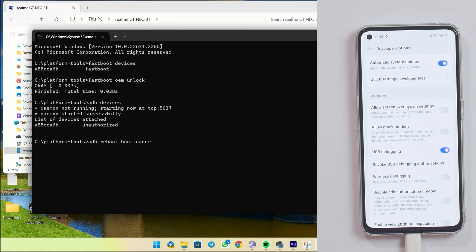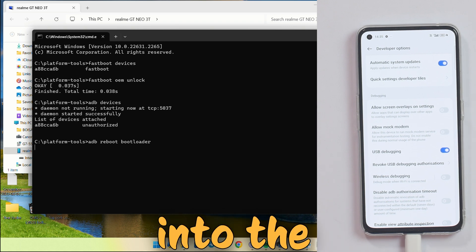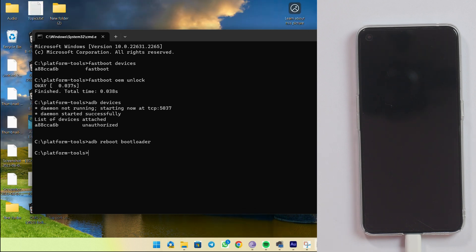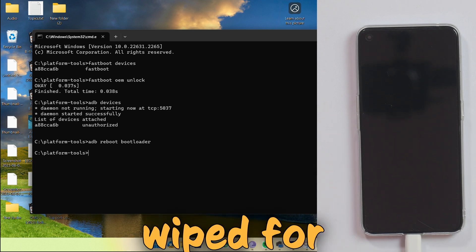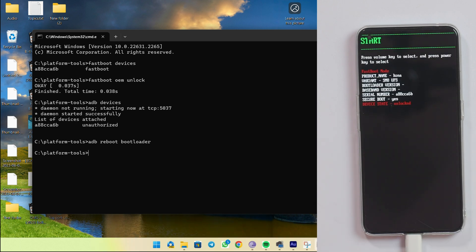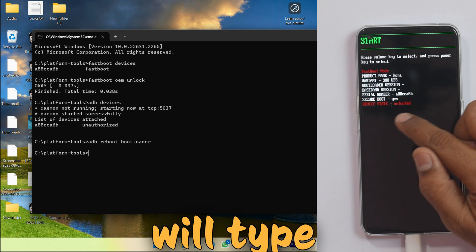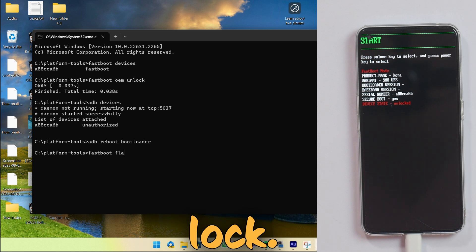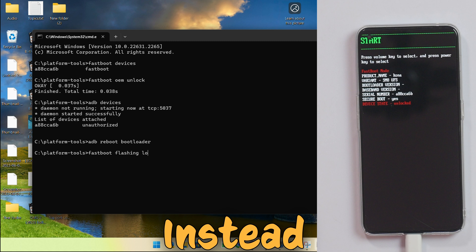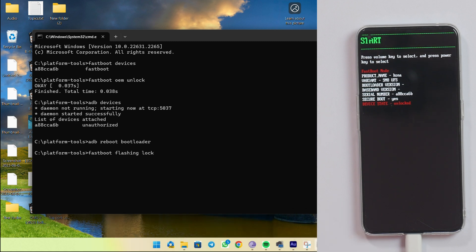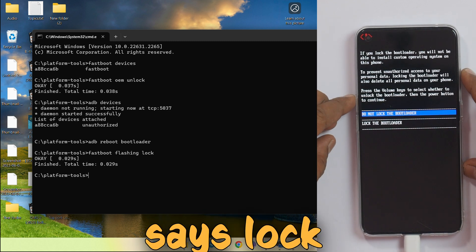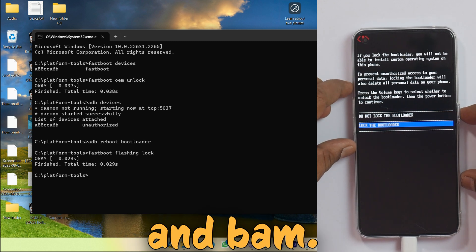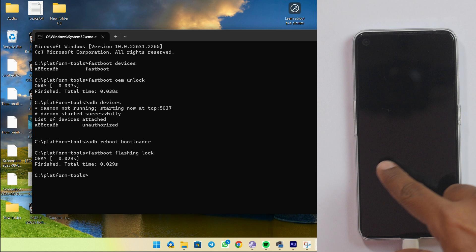The device will now boot into the bootloader. Remember: relocking the bootloader will also wipe everything for security reasons. Once in the bootloader — which will show as unlocked — type 'fastboot flashing lock' and hit Enter. You'll get a prompt on the phone; use the volume keys to highlight 'Lock the Bootloader' and press Power. That warning about an unlocked bootloader is now gone. Disconnect the cable and you're done.